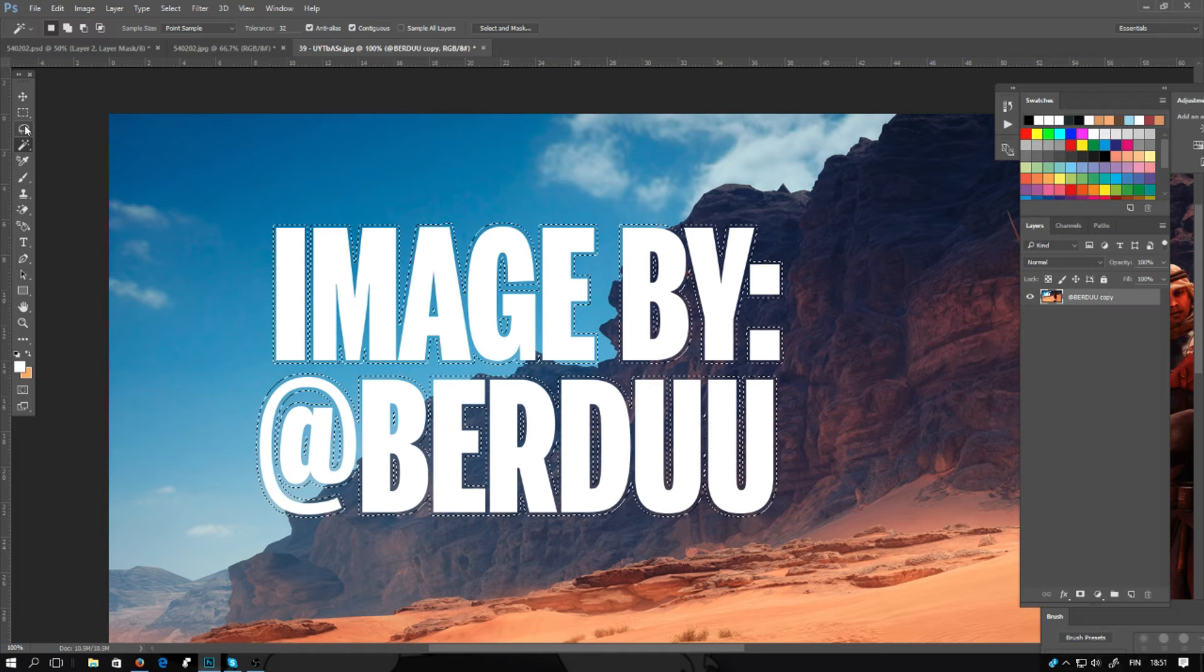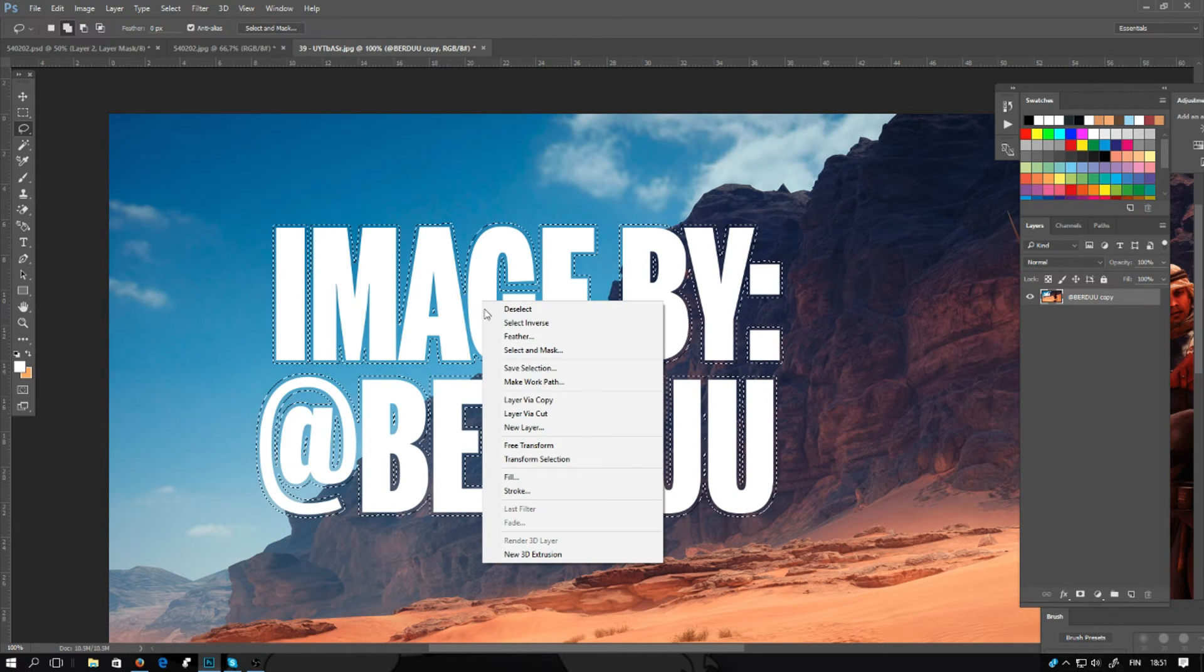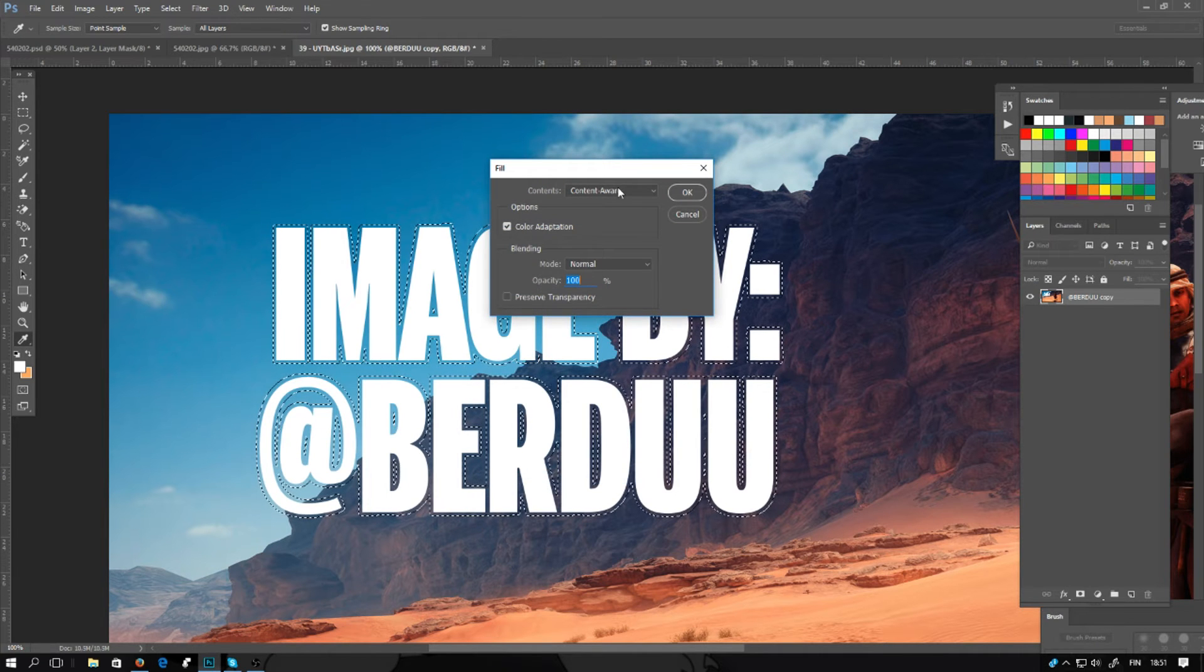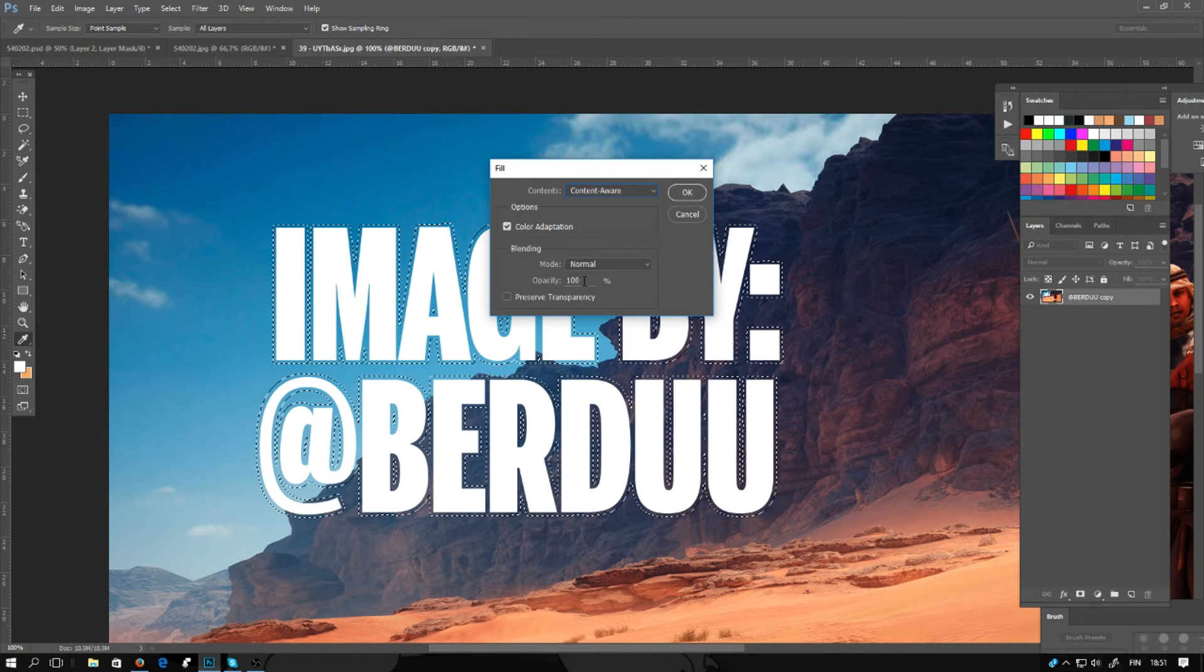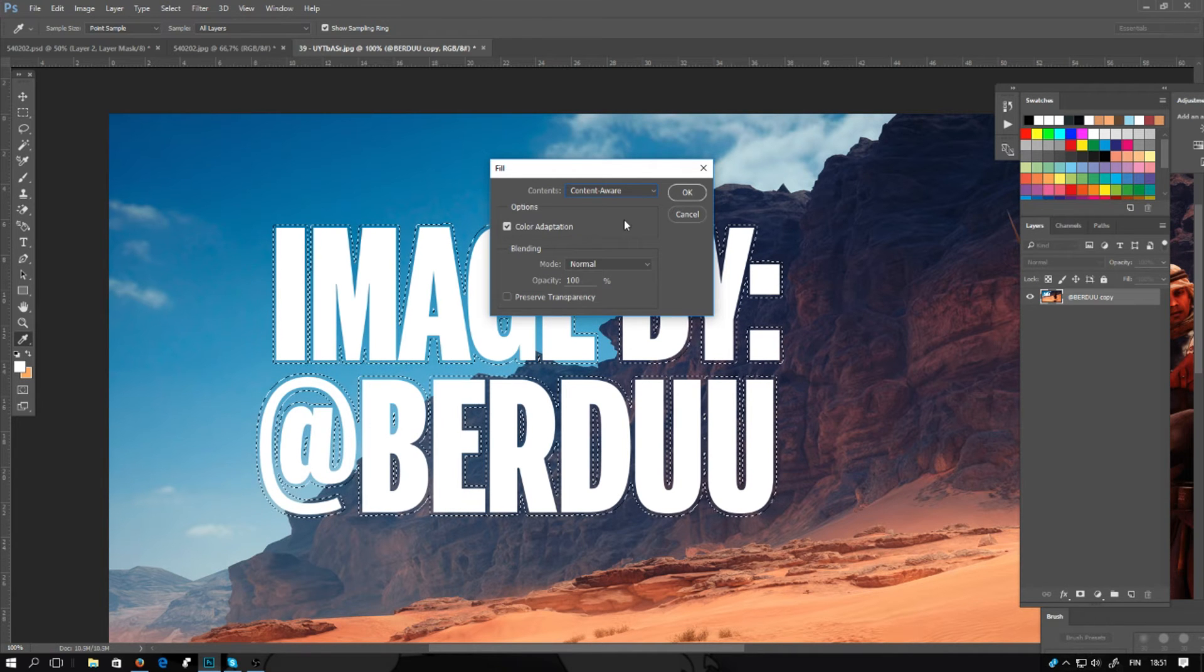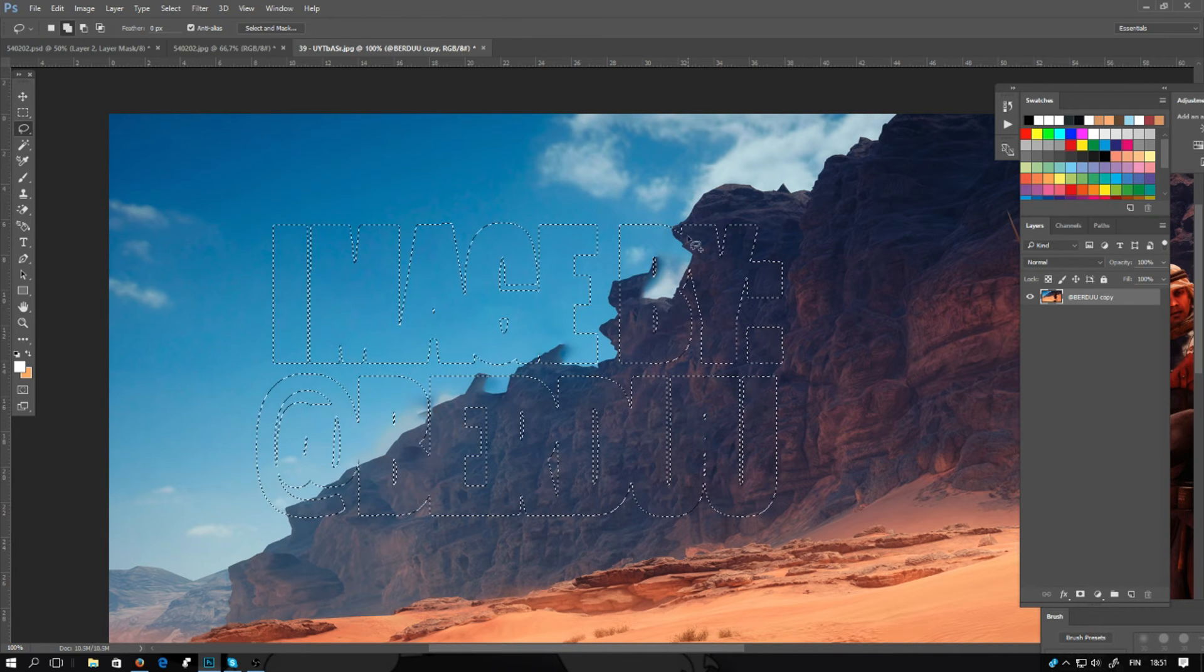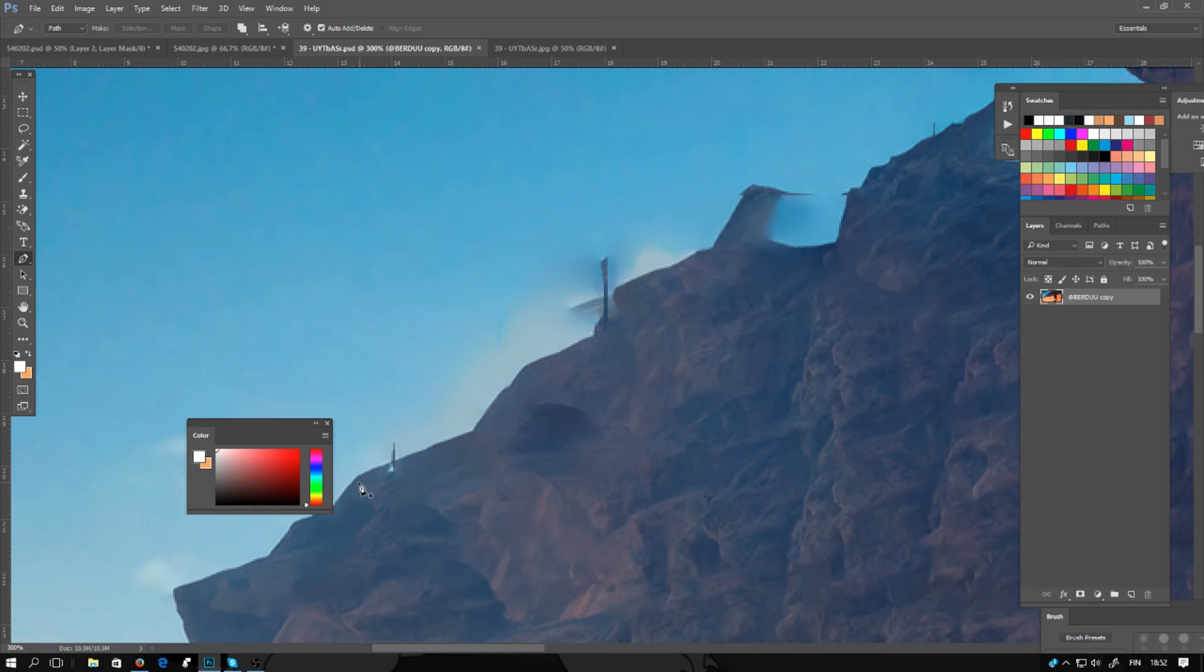Click the lasso tool and right click and fill. We'll select content aware. It will be blending mode normal, opacity 100, and there will be color adaptation. Click OK. Photoshop automatically makes the work and it's pretty good, but of course there are some blurry parts near the edge of the mountain.